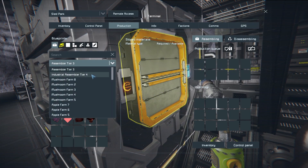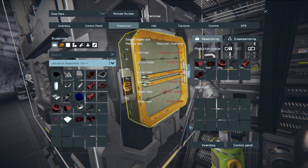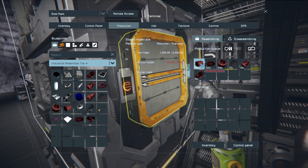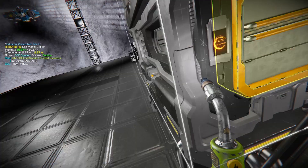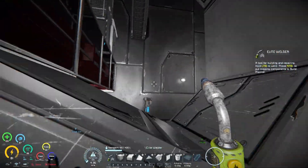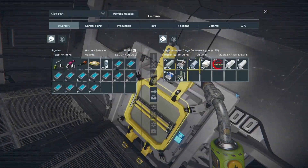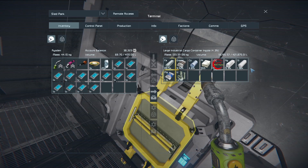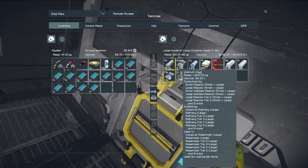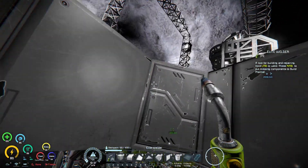I'm now worried I may have run out of a resource. Let me double-check — I'm actively making these. I don't have silicon or nickel. Let's check my ingots: plenty of silicon, but no nickel. I need to go get some nickel.